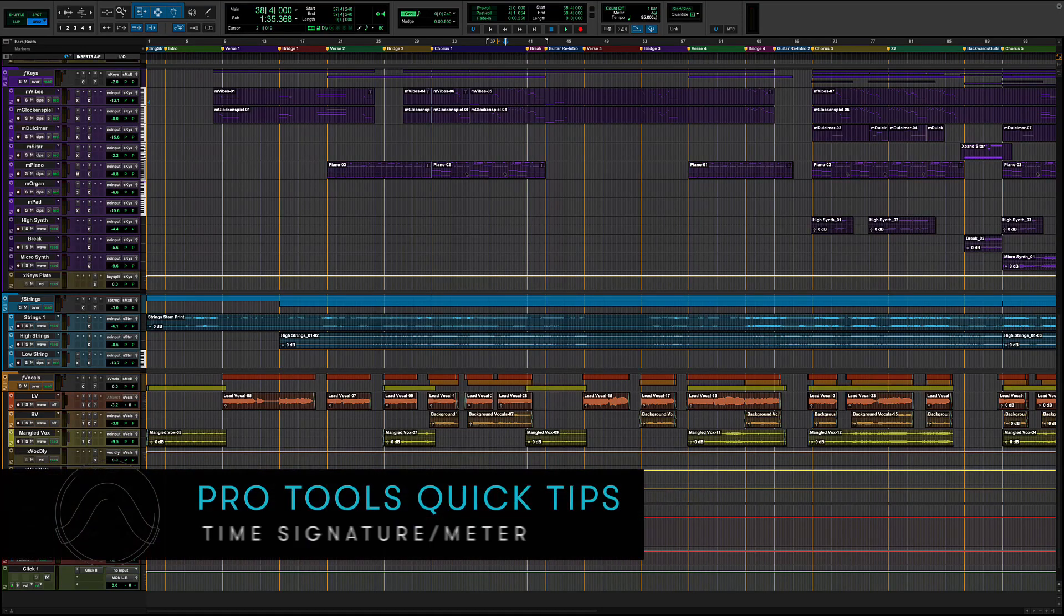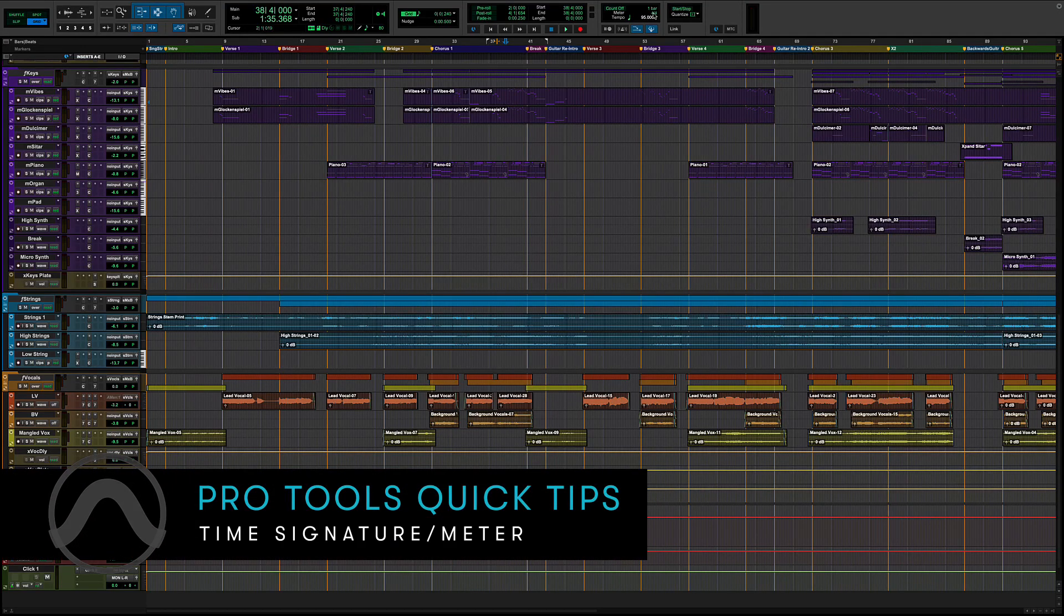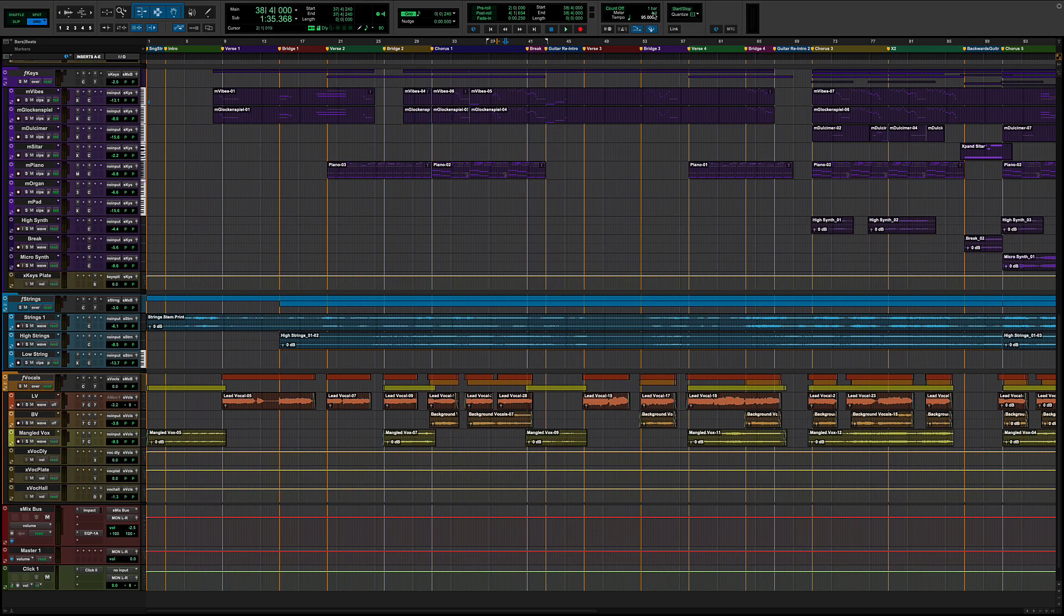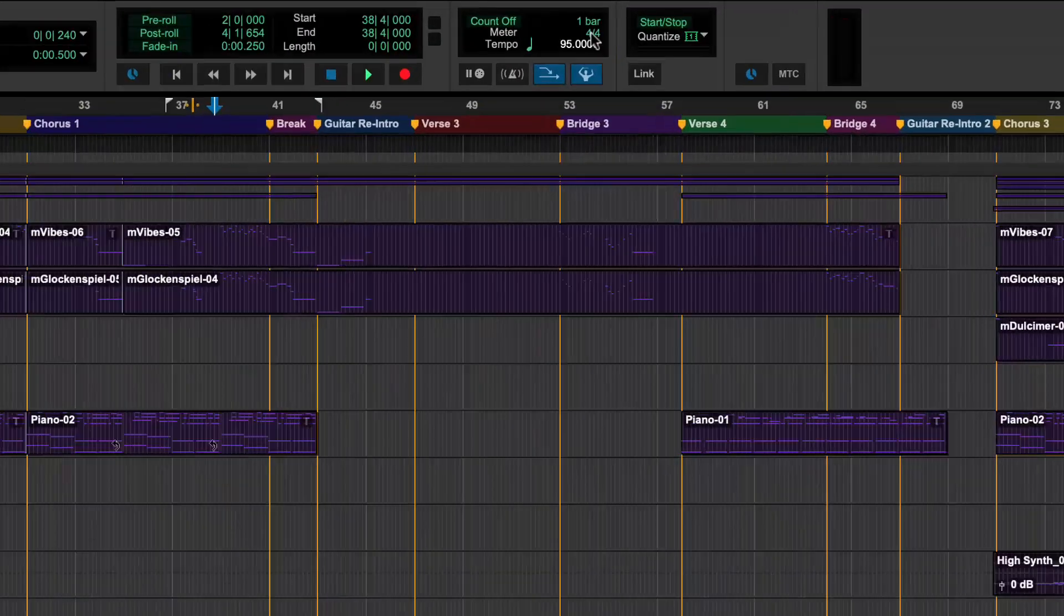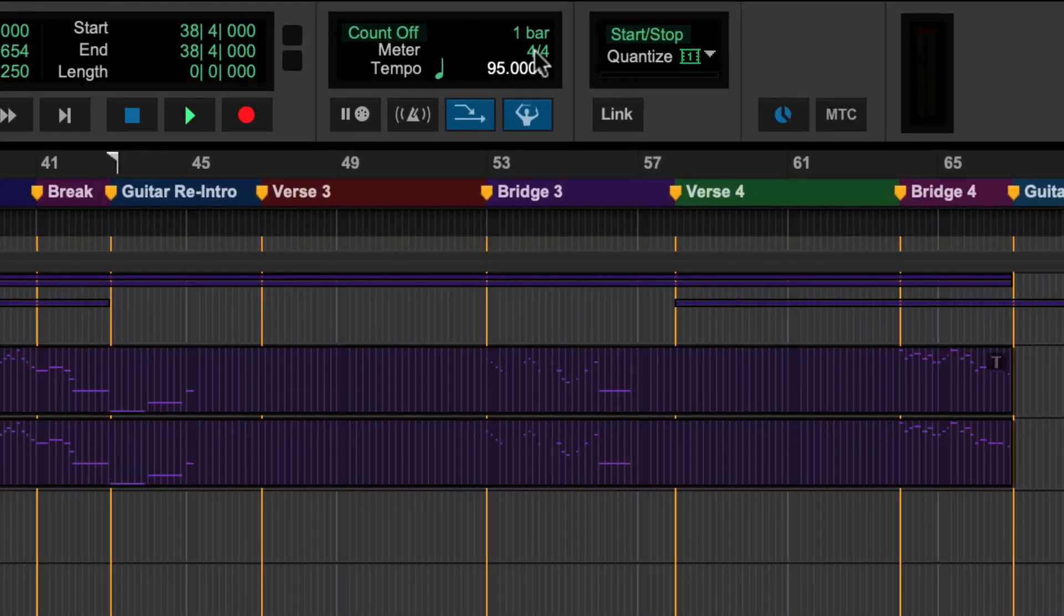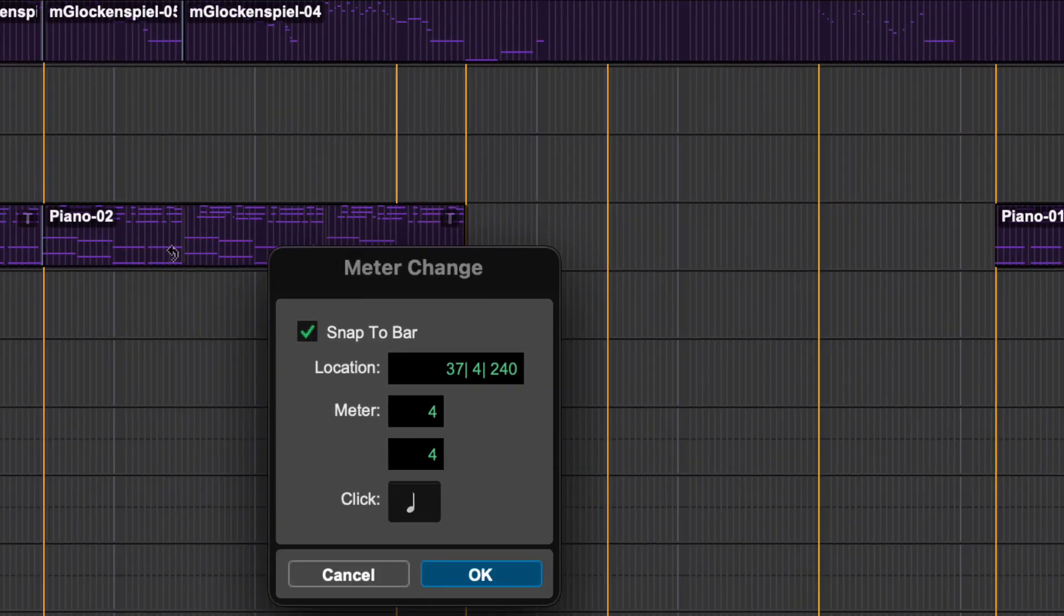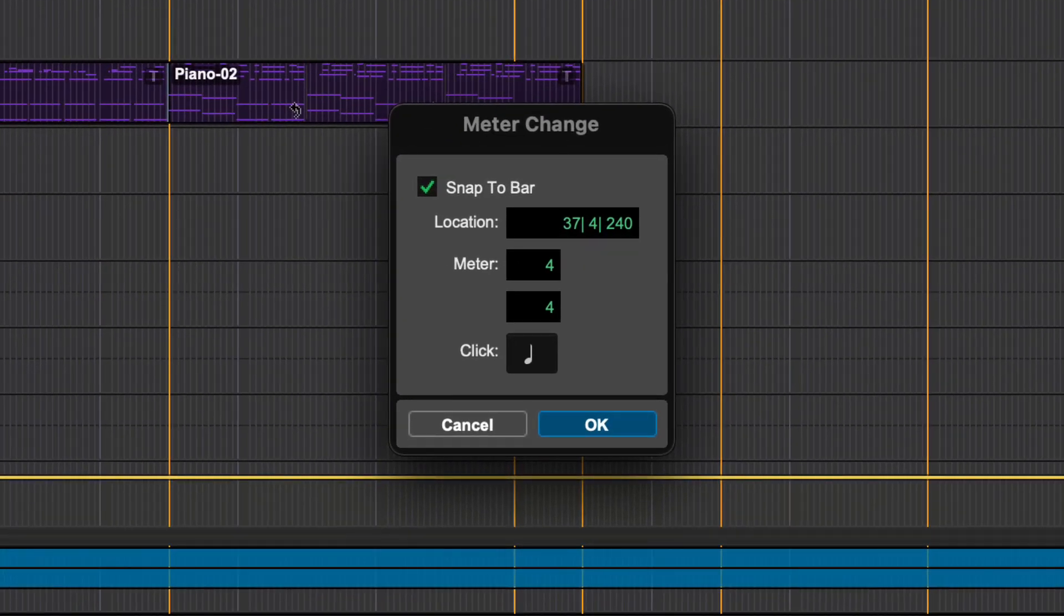A new Pro Tools session will always default to a time signature or meter of 4-4 time. To change the meter from the MIDI controls in the edit window, double click on the 4-4 symbol and the meter change dialog box will open.